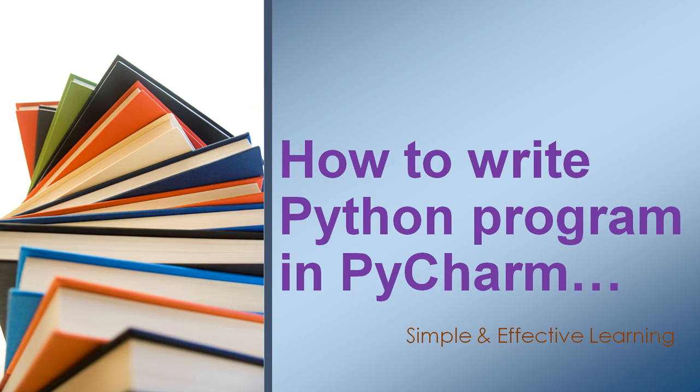Hello everyone, welcome back in Python tutorials for beginner series. In this video, I will start writing our first Python program.